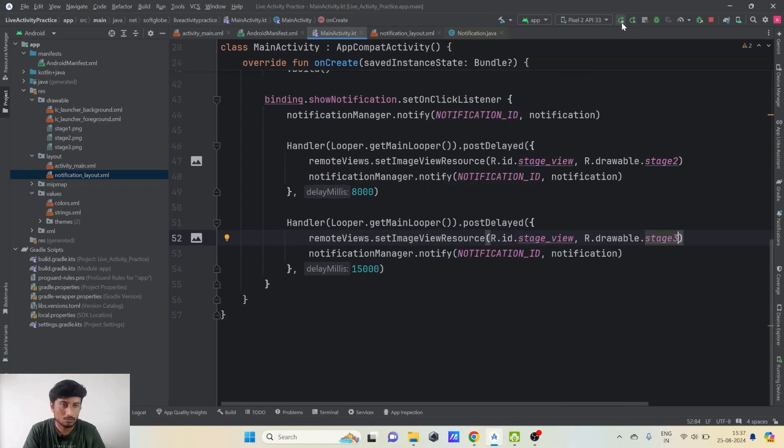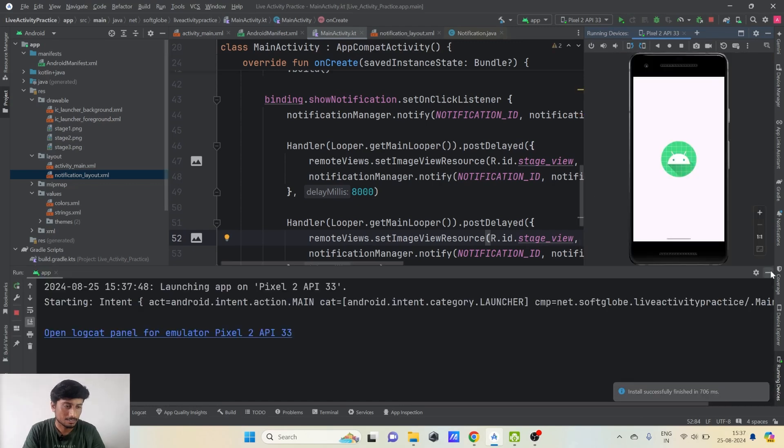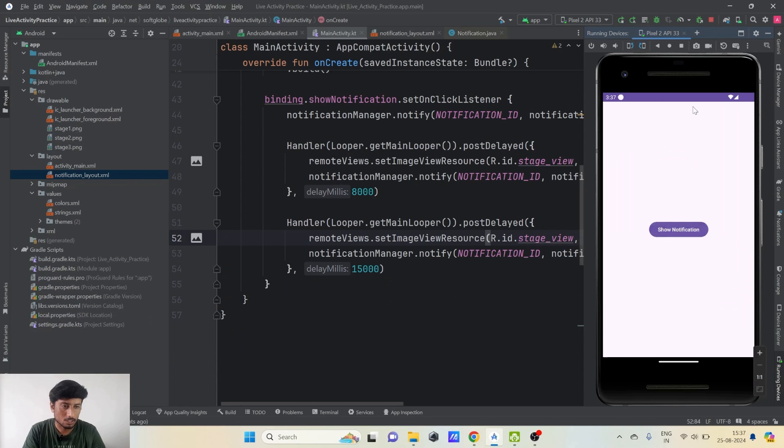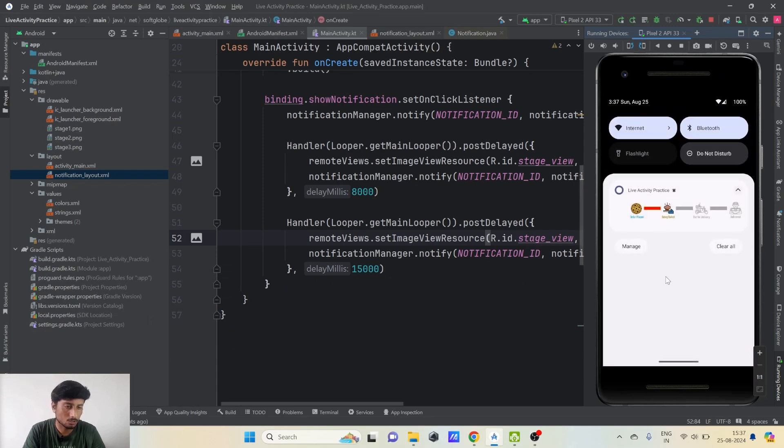Let's rerun the application. Clicking Show Notification, after about 8 seconds the second stage appears — out for delivery — and then automatically the third stage shows: delivered. This demonstrates the notification updating itself, simulating live activity. I hope it's clear how to show a custom notification and make it dynamic using RemoteViews and Handlers. If you have doubts, put them in the comments. Please like, share, subscribe, and happy coding!